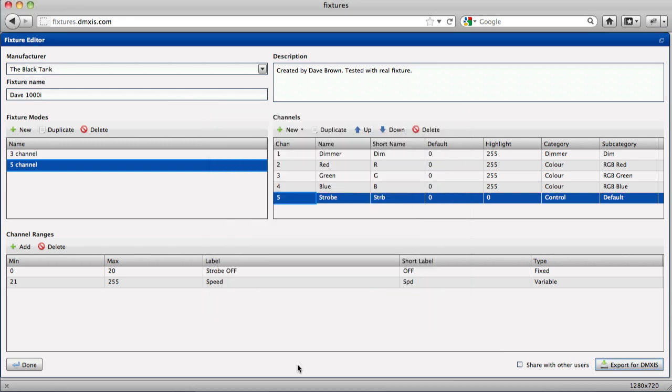DPRO customers again can import their fixtures directly from DPRO itself within the patch window.